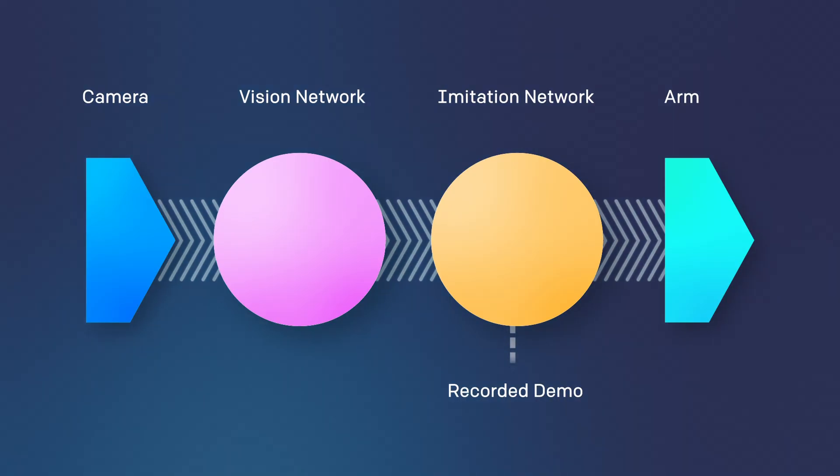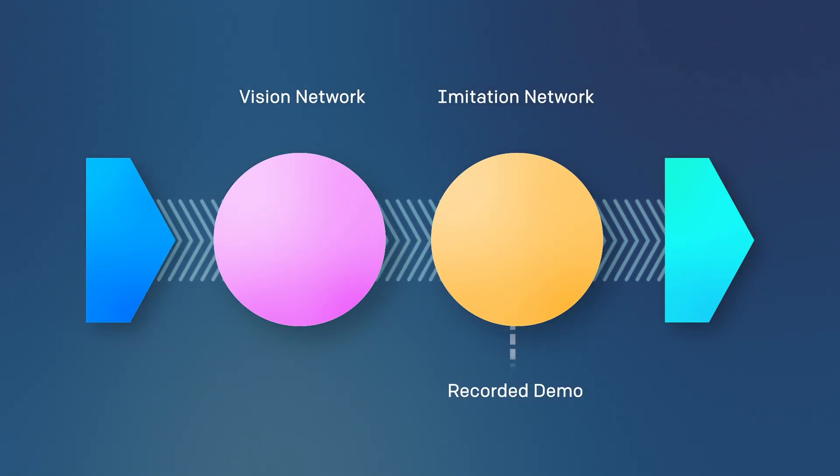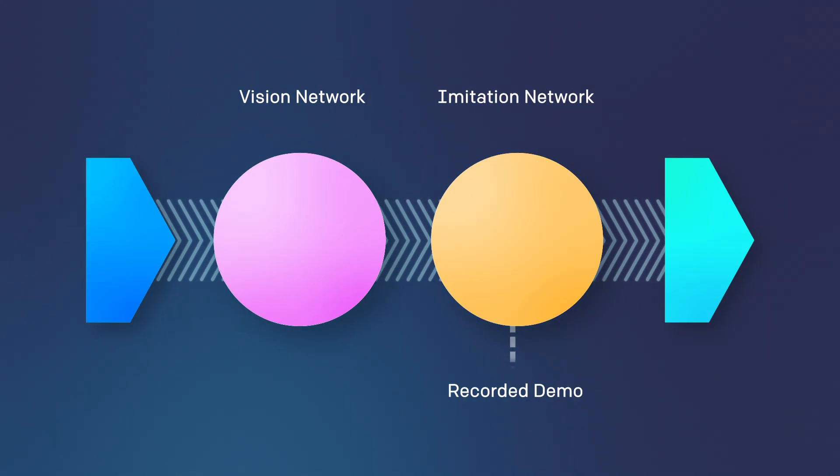The camera image is first processed by the vision network. Then, based on the recorded demonstration, the imitation network figures out what action to take next.